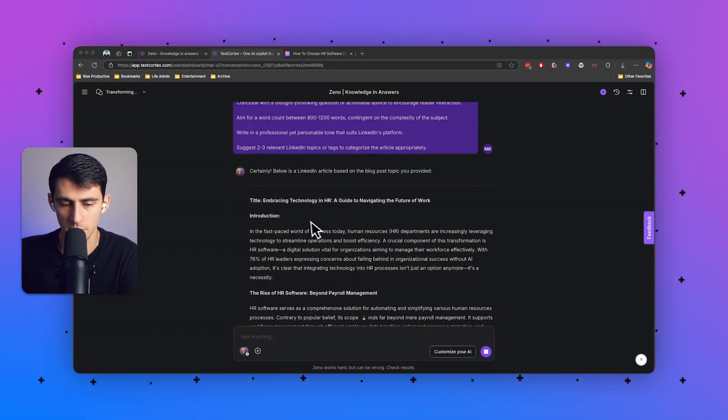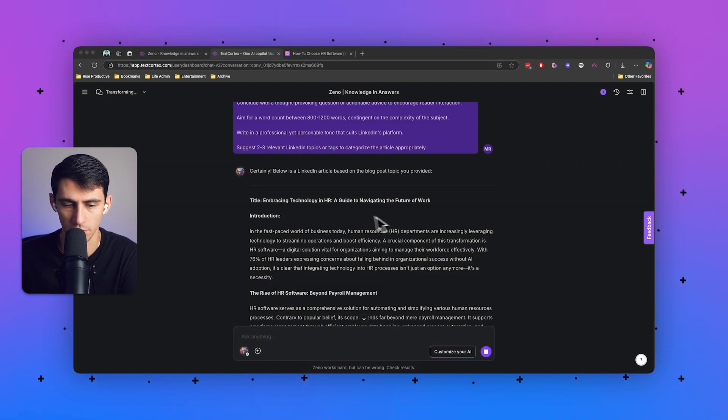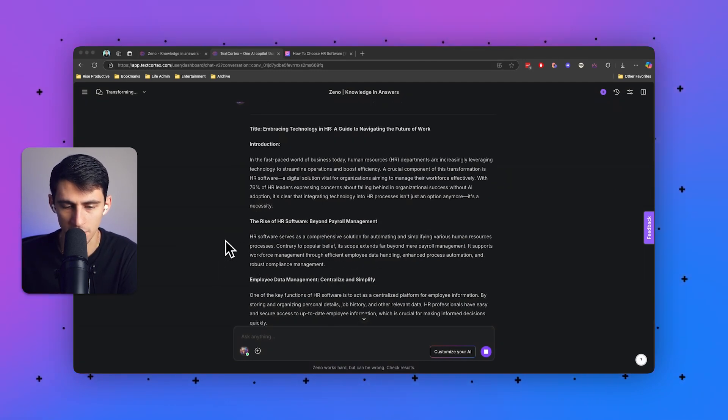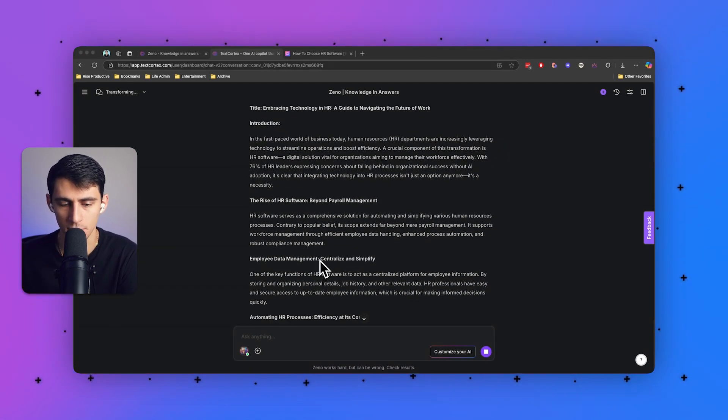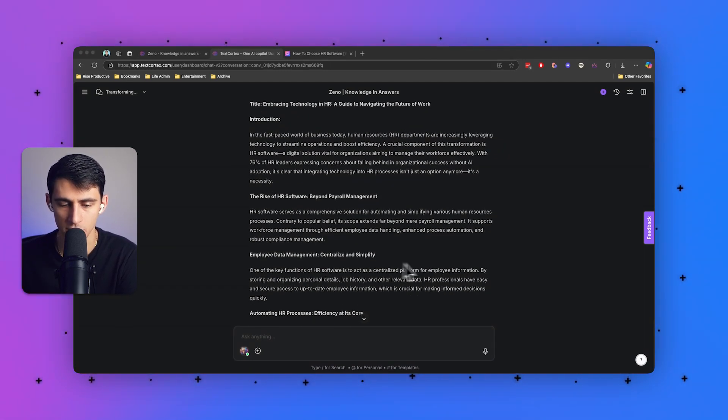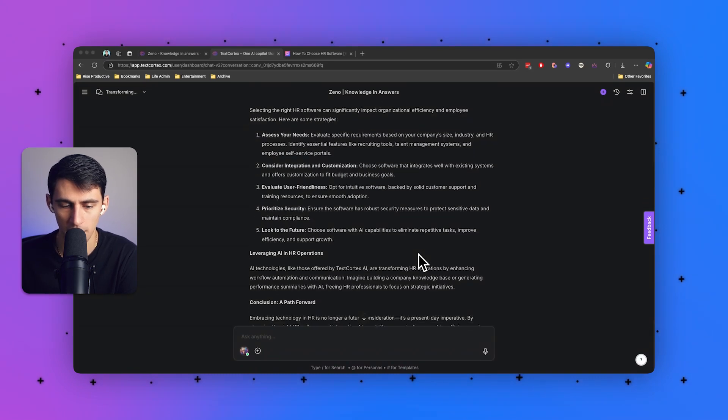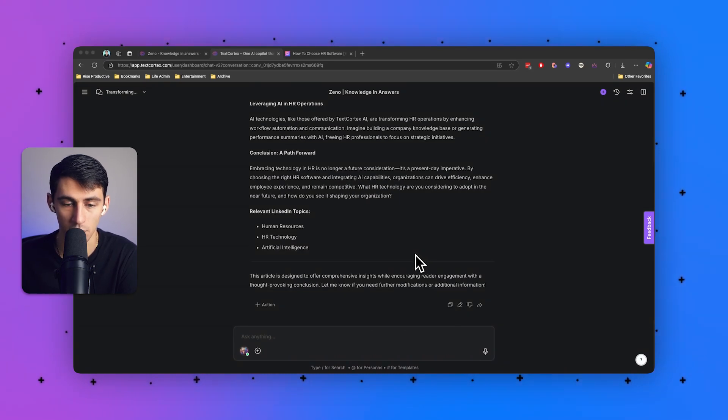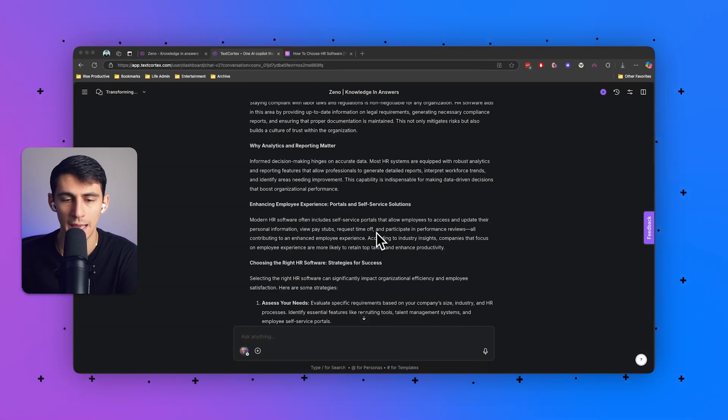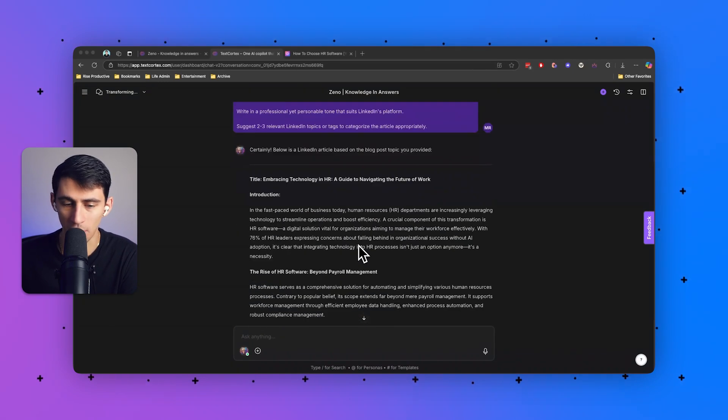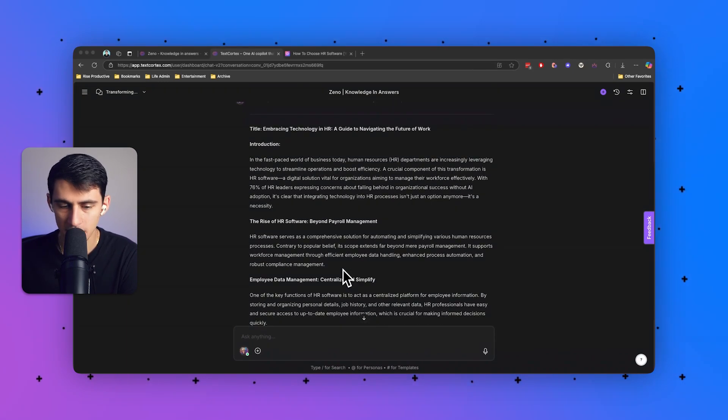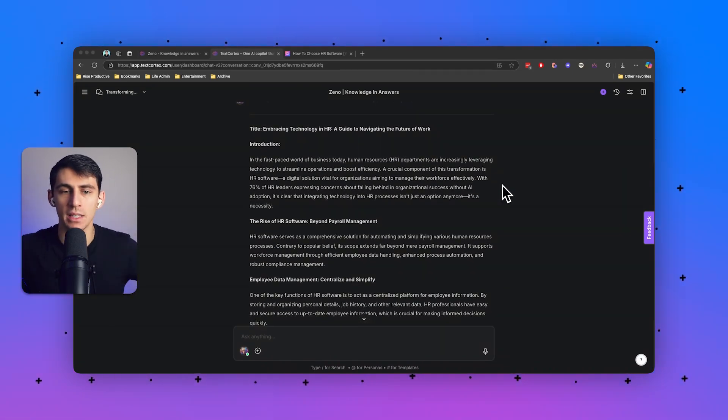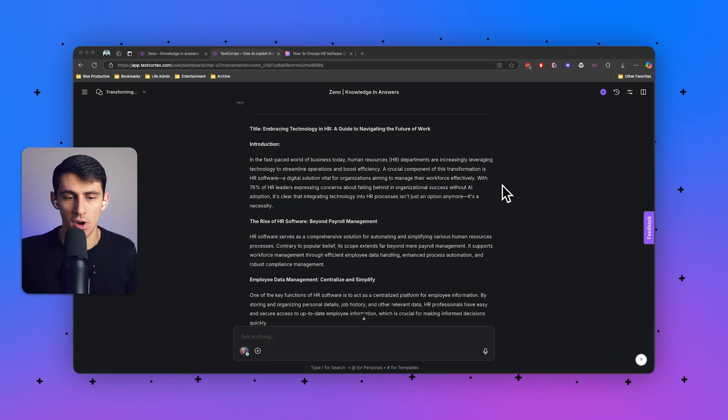Now look at this. It's making a wonderfully put together LinkedIn article with introduction, the rise of HR software beyond payroll, employee data management, all of this stuff would make a lot of sense to put on a long blog post article on LinkedIn. And what I really like about this is the fact that I can take one base thing that we've created and turn it into a bunch of different things.